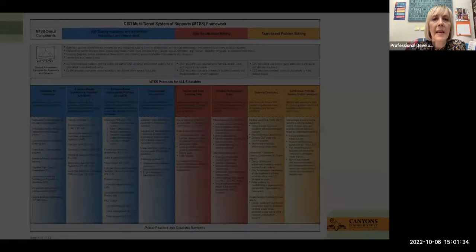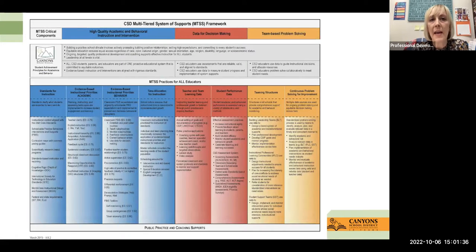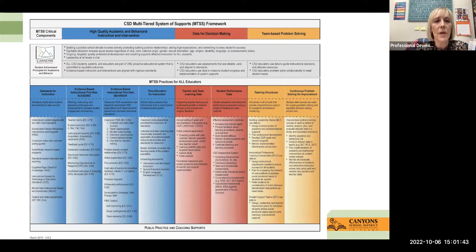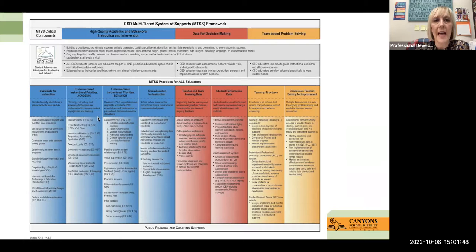In Canyon School District, we have a multi-tiered system of support that we tie everything we do to. For this PD, we will be focusing on the blue section, particularly on high-quality academic instruction.